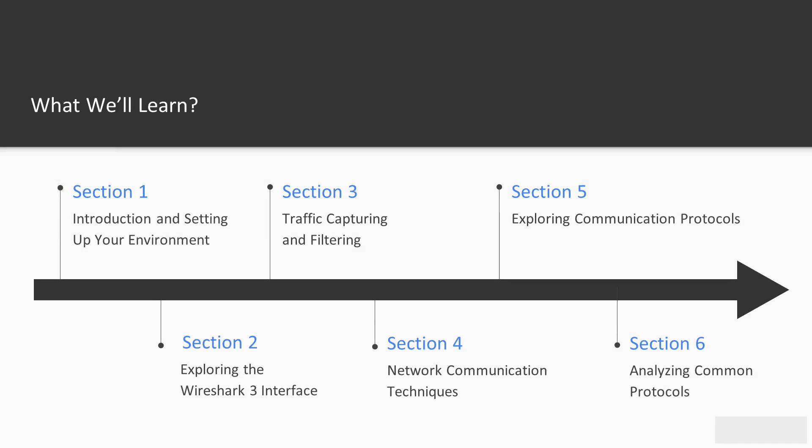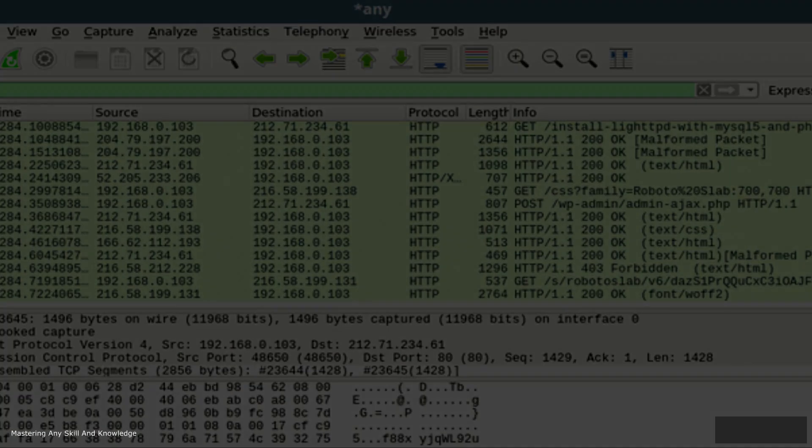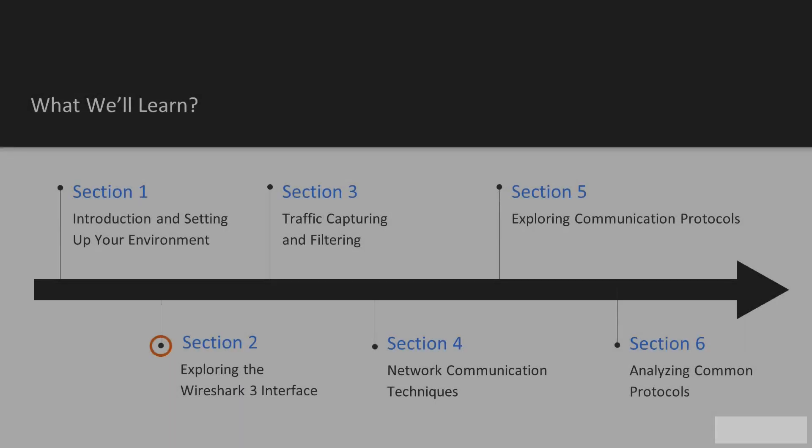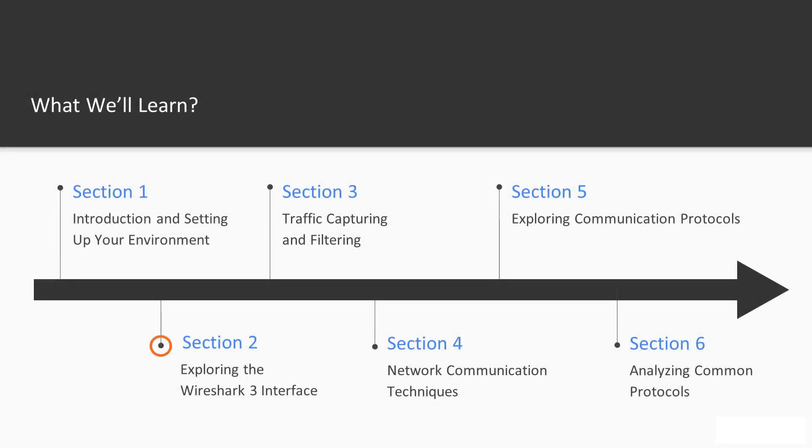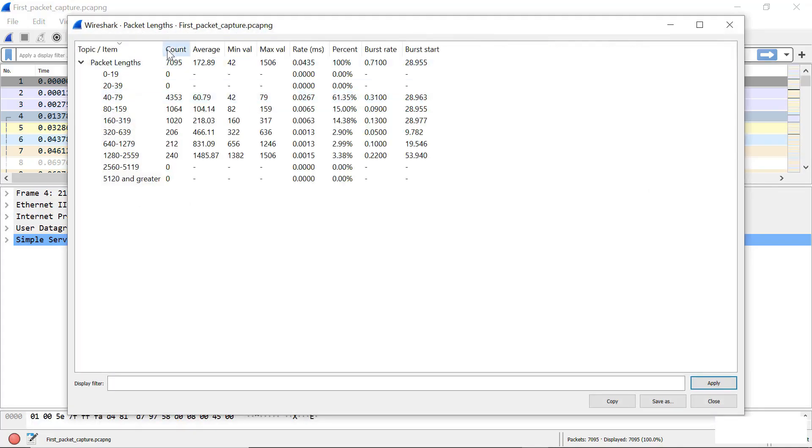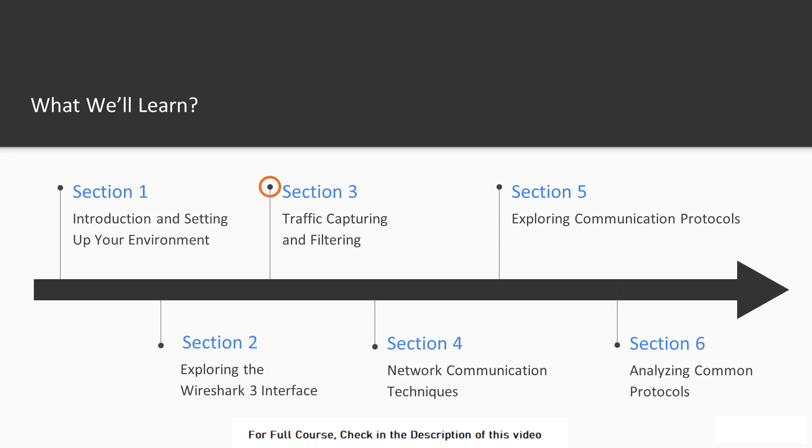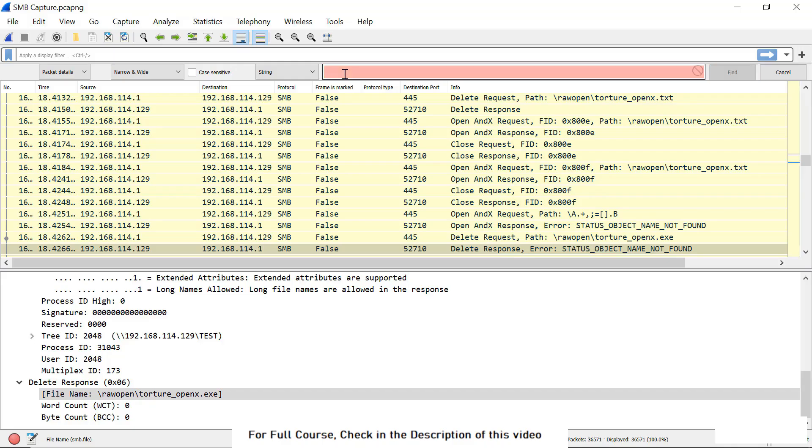We will begin the journey in the course with Section 1 by having a general introduction and overview to Wireshark. In Section 2, we will shed the light on the interface as well as go into the details of each menu. In Section 3, we will focus on the filters, the capture and the display filters.